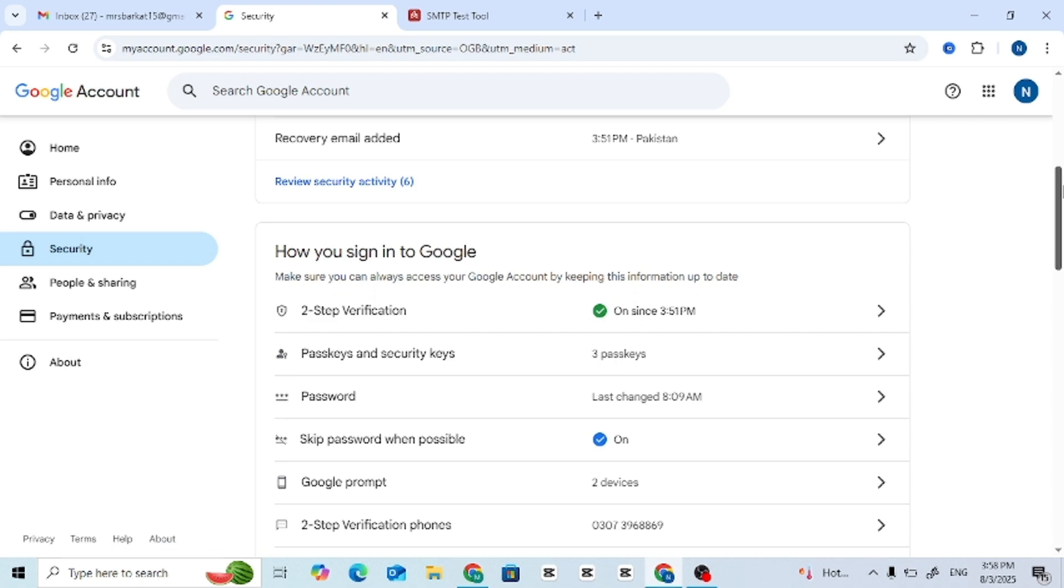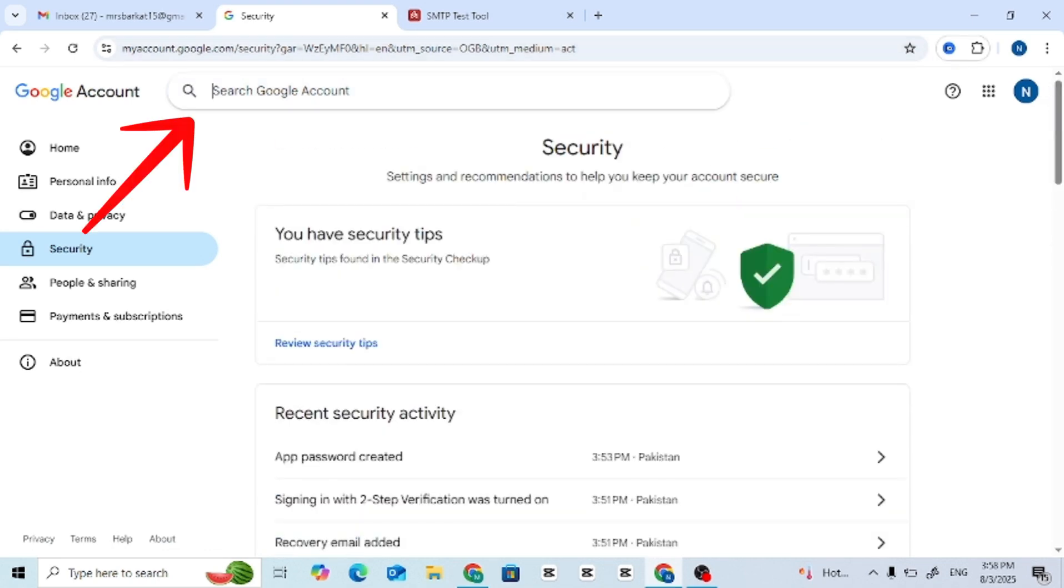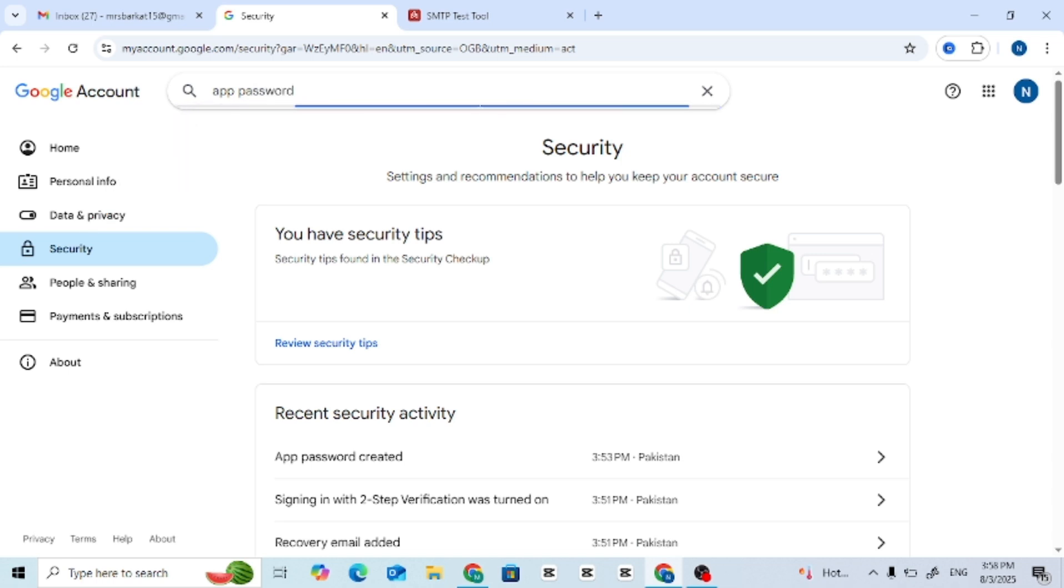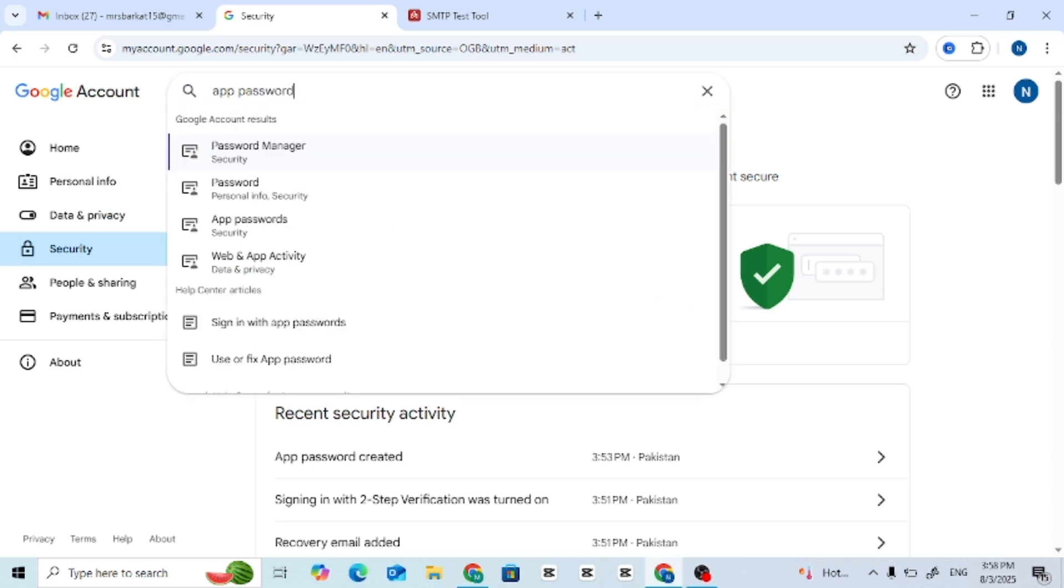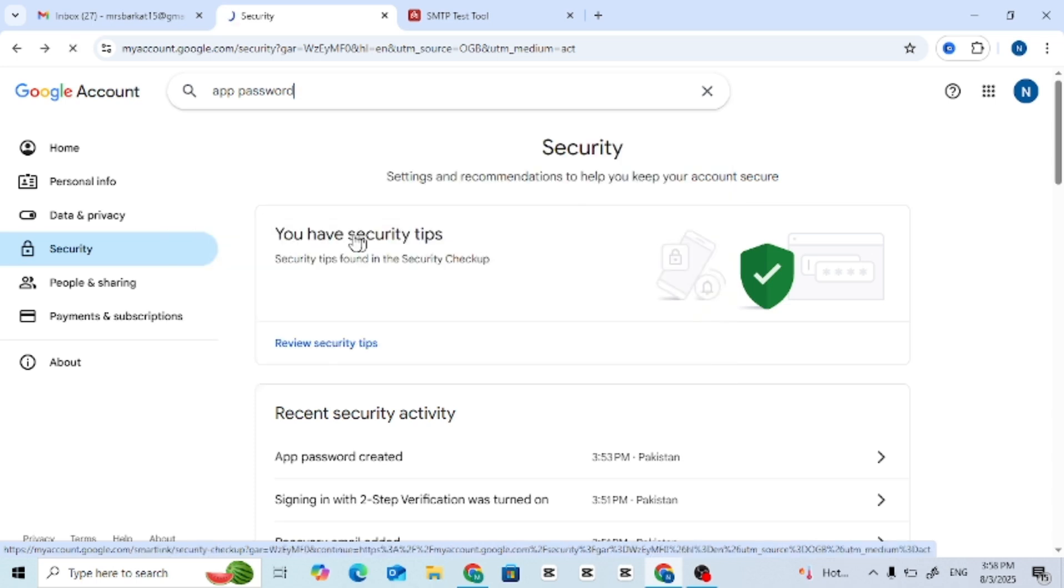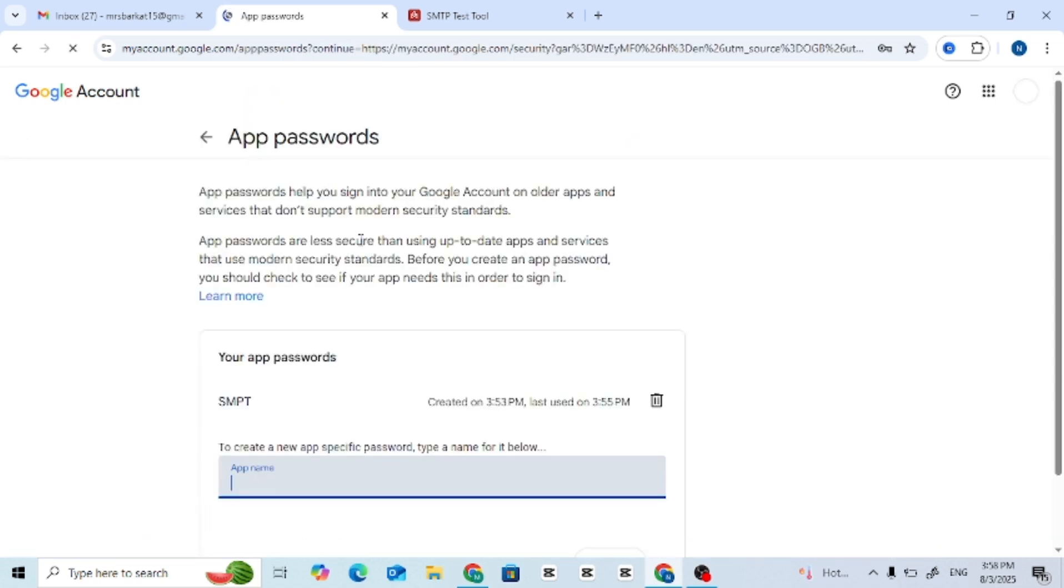Step 5: Generate App Password. Go to the search bar inside Google account, type App Password and open it. Now choose a name like SMTP and click Create.